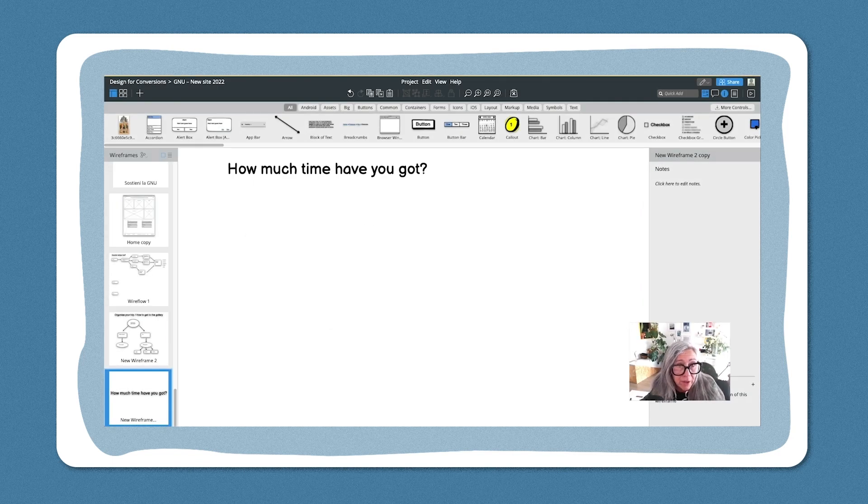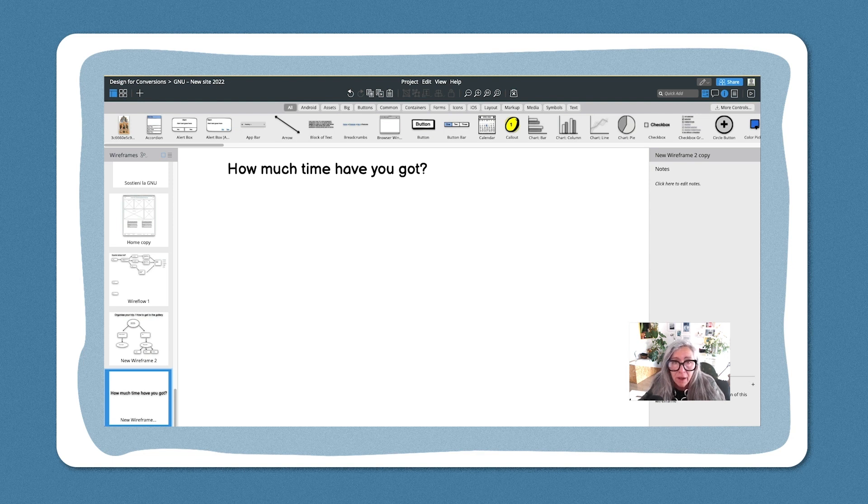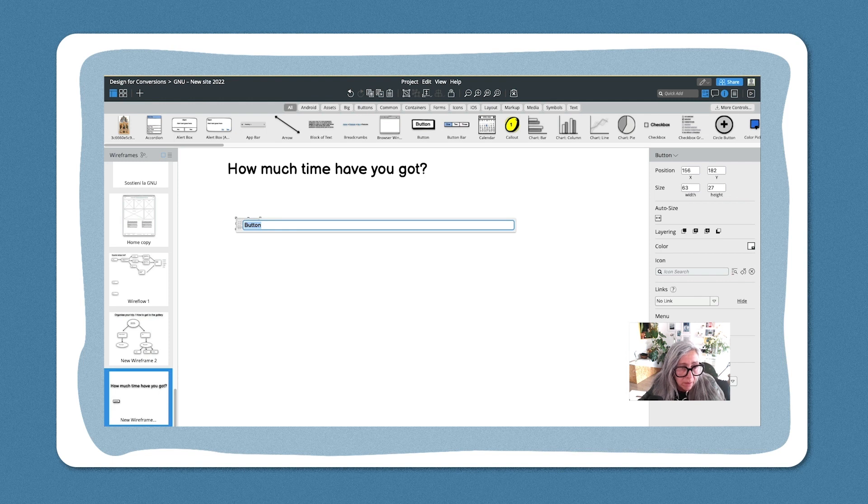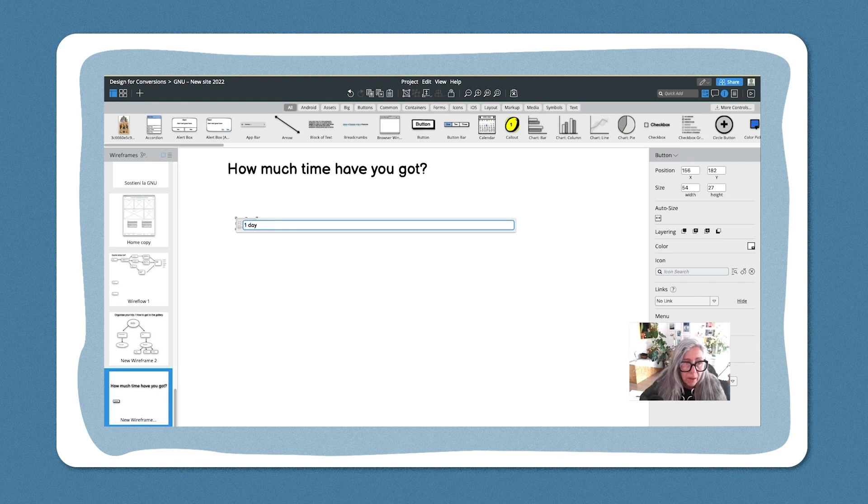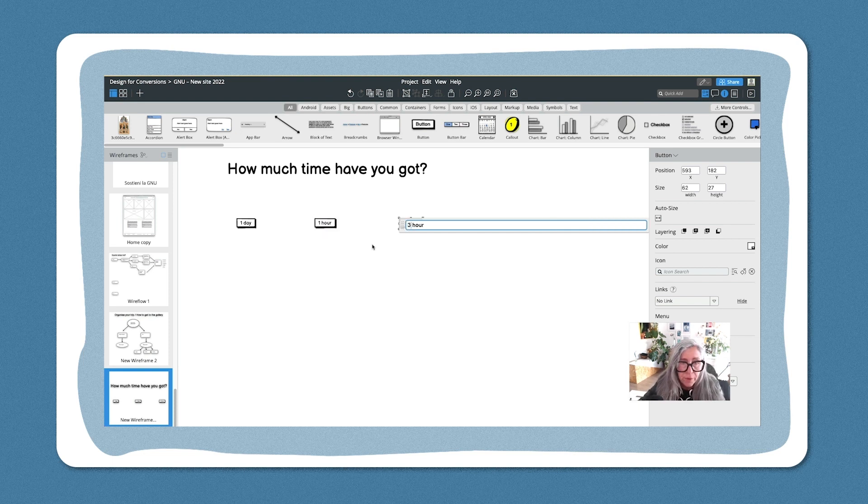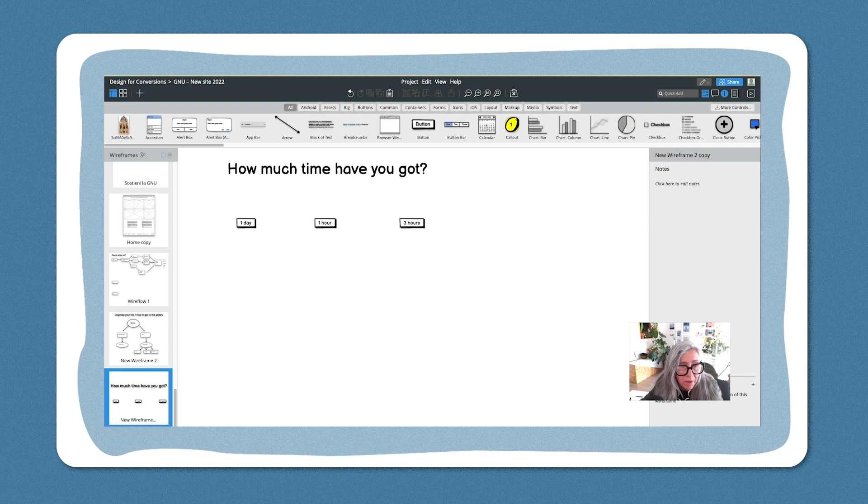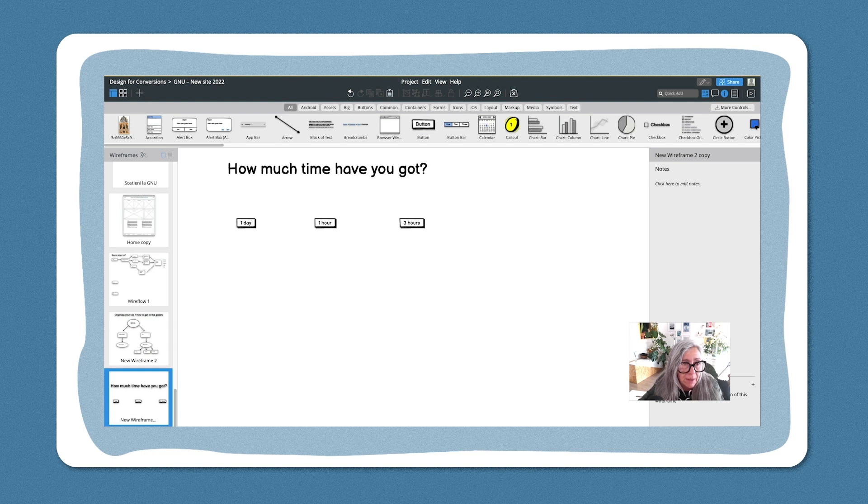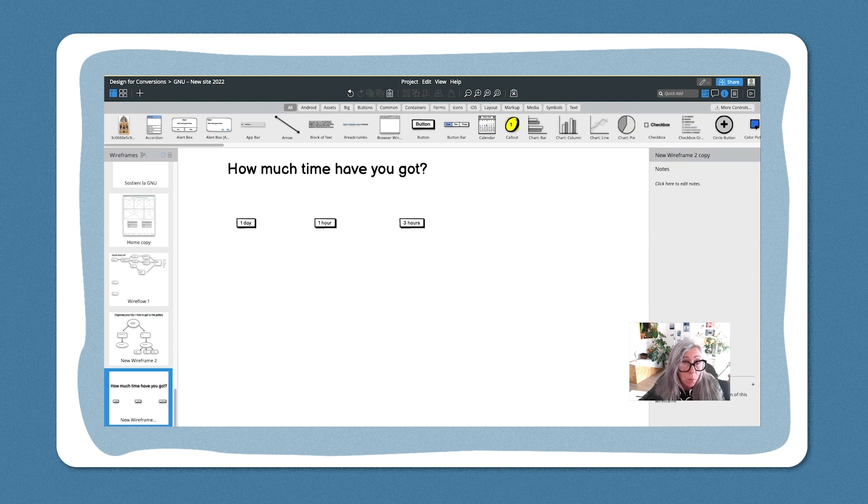The idea with 'how much time have you got' is very similar. So let's say that they have a few choices. Actually, I can simply use a button. So how much time have you got? Let's say one day, one hour, three hours. So with this information you can build a similar type of journey.